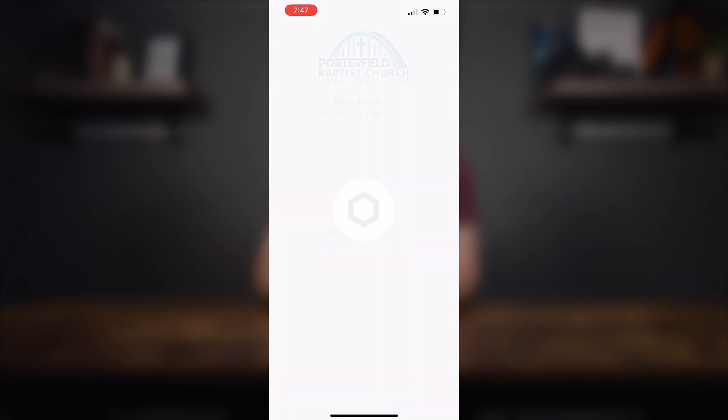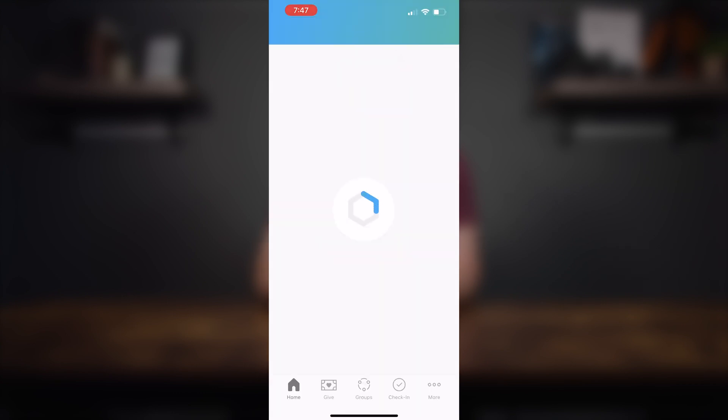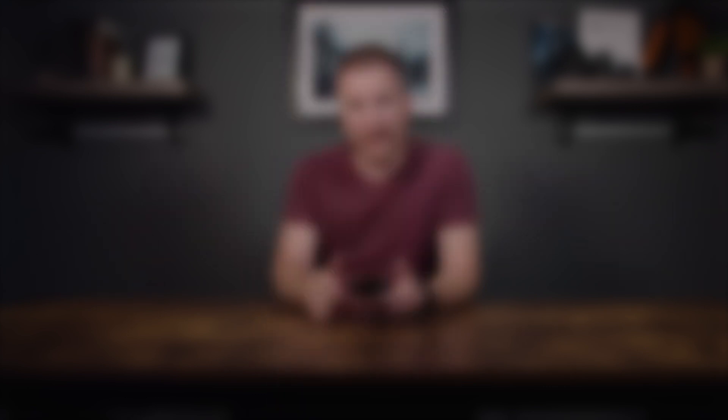It's asking me if I want to log in as Ethan because I already have an account. If you don't have an account and you're setting up a profile for the first time, there's going to be some other information required for you to punch in — that'd be your first and last name and email. Once you get your profile set up, you'll be right here on the home screen.